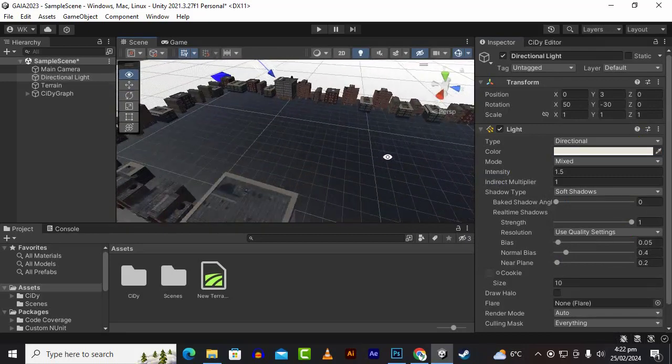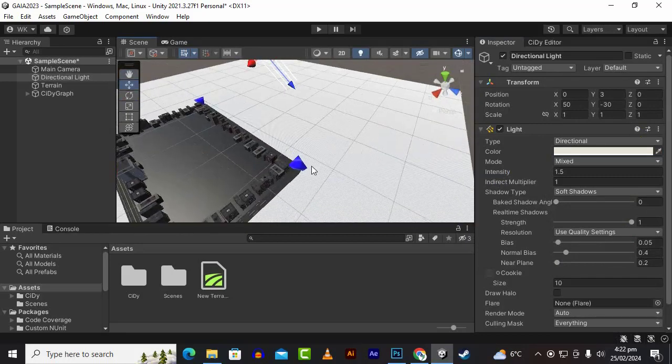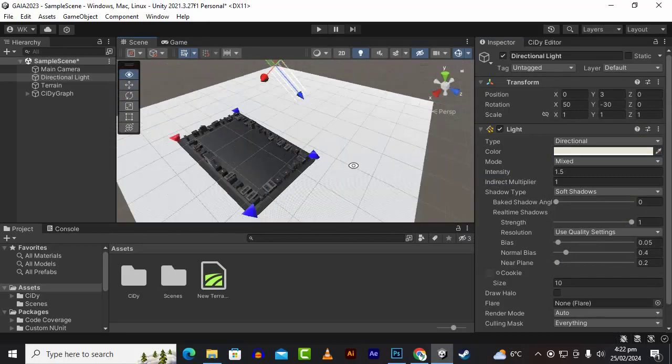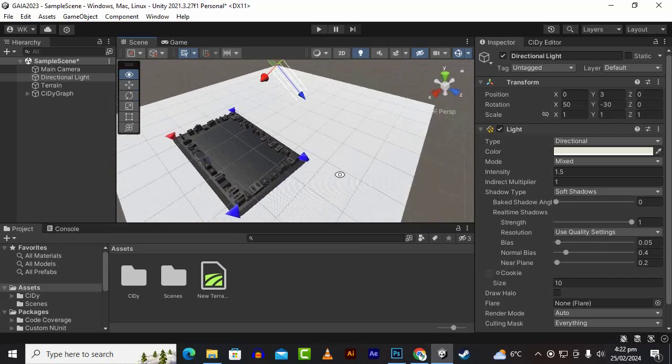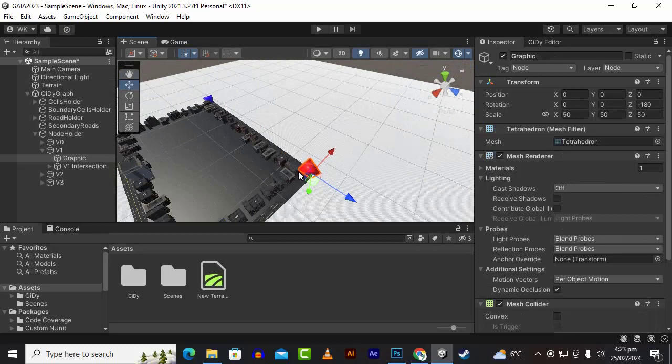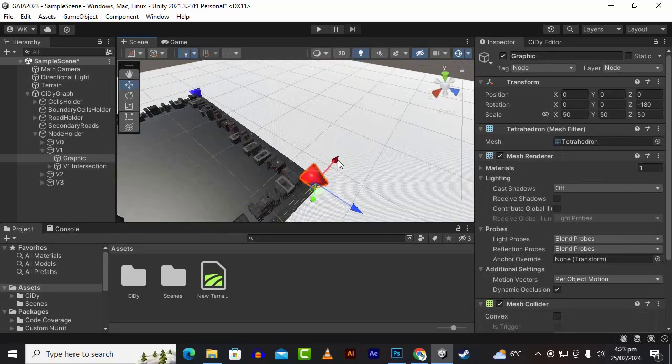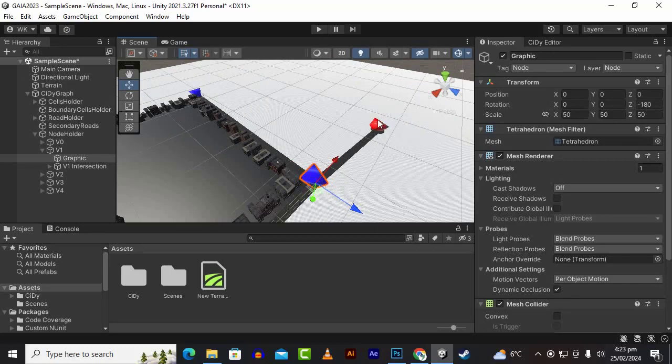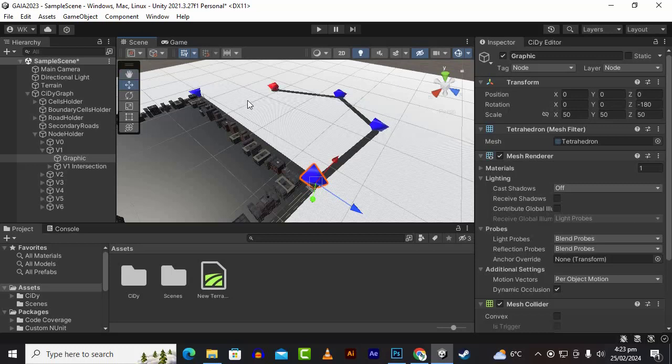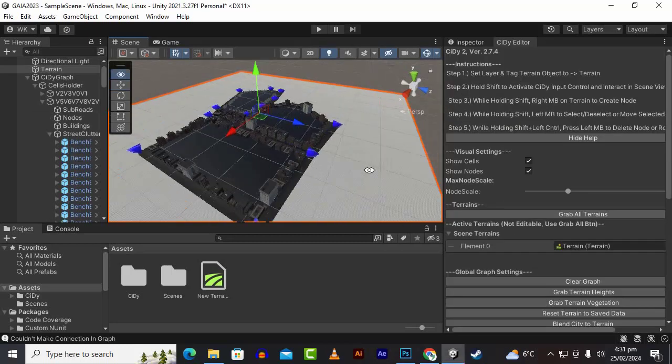At any time we can create more nodes. For example, if you select this node by pressing shift click, you can select it. Now if you want to create another road, you can press shift and left click. In this way you can create another roads.